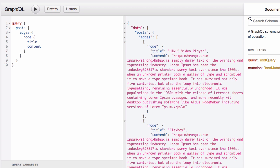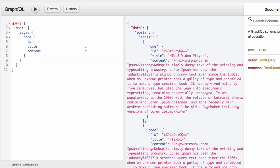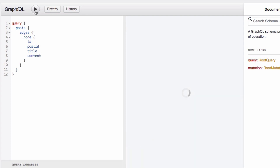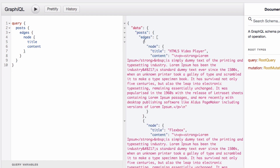Now we have the title and the whole content as HTML. Let's also add the ID. There's a unique ID generated by GraphQL and then there's the post ID, which is the actual WordPress post number. If you don't need it, just remove it from the query and hit play again. Now I'm getting title and content — that's all I need for now.